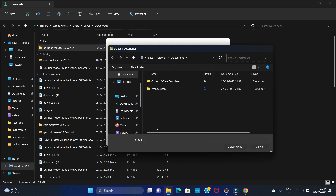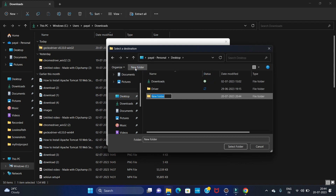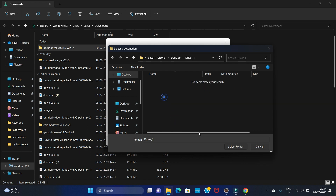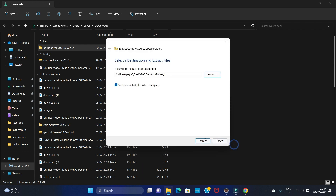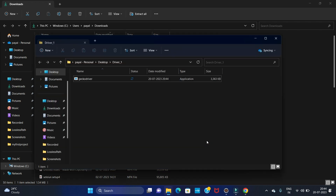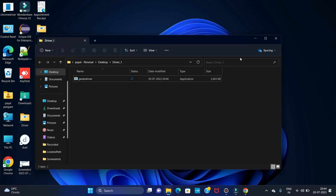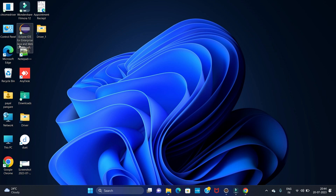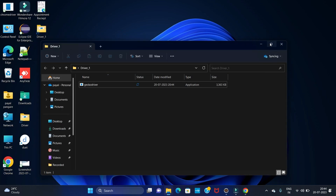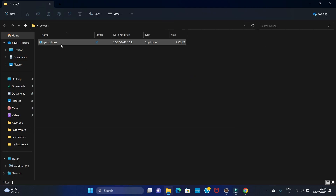I'm going to create one folder on the desktop named 'driver1', and in that I'm going to extract this file. Let's see the driver1 folder which we have created — in that we have the Firefox driver.